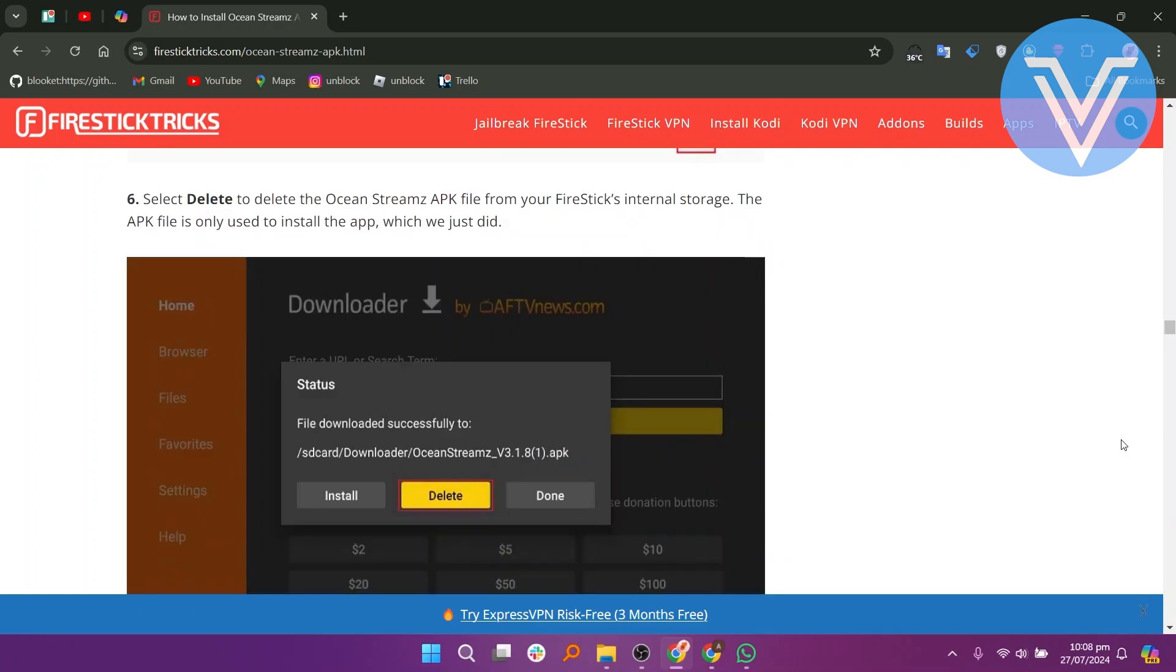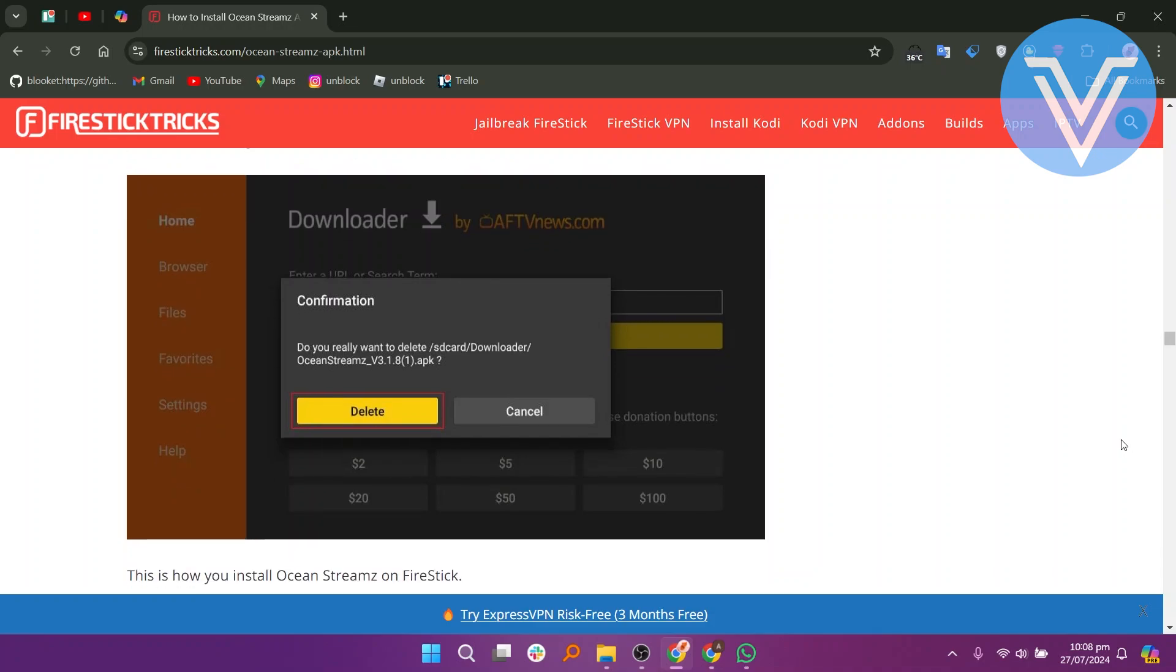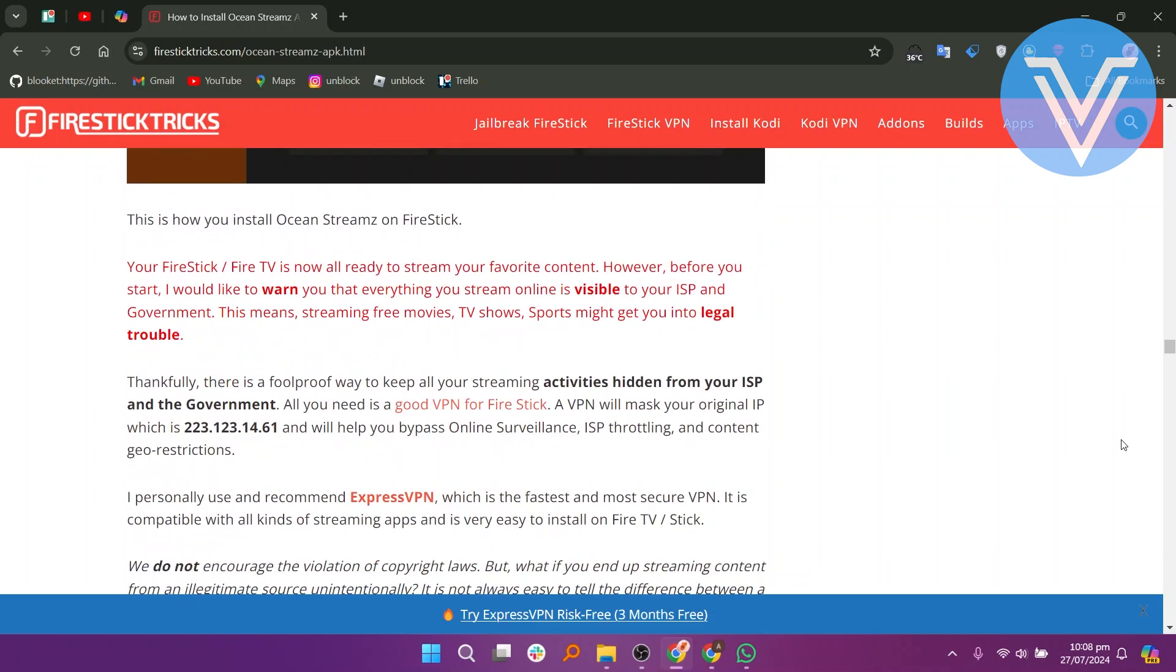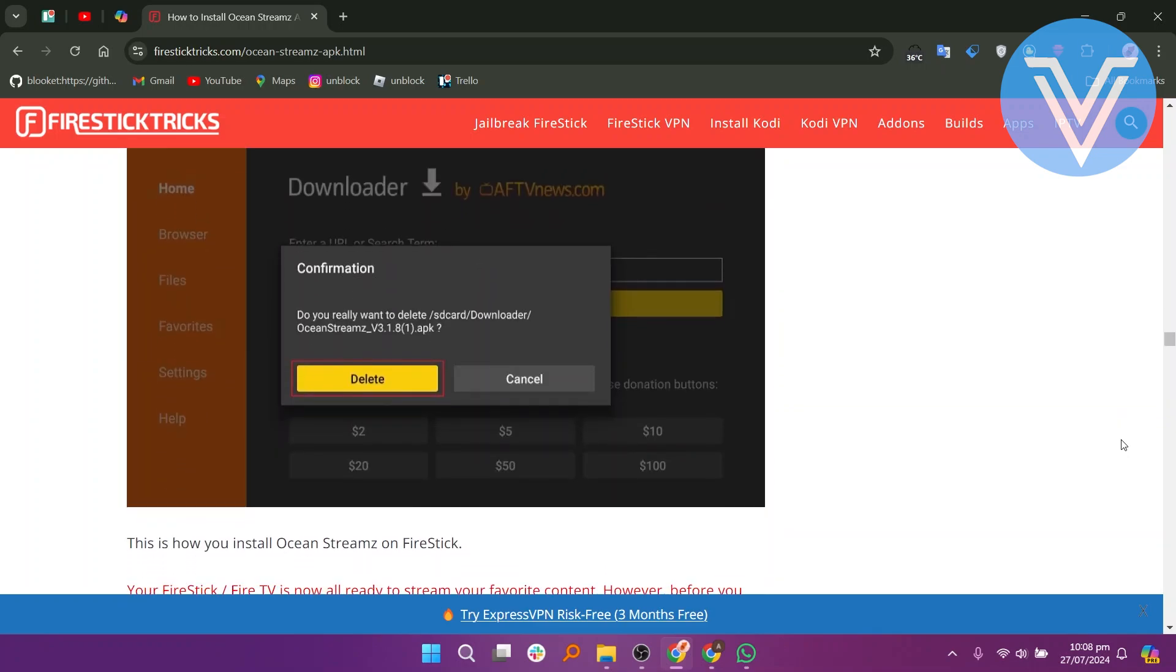Select Delete to delete the Ocean Streams APK file from your FireStick's internal storage. The APK file is only used to install the app, which we just did. Now select Delete again to confirm the removal of the APK file. This is how you can install Ocean Streams on FireStick.